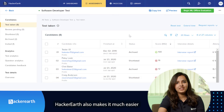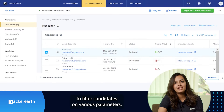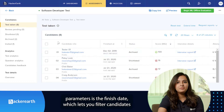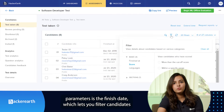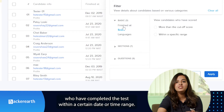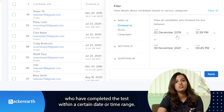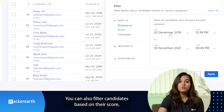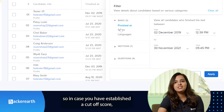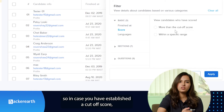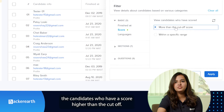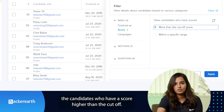HackerEarth also makes it much easier to filter candidates on various parameters. One of these parameters is the finish date, which lets you filter candidates who have completed a test within a certain date or time range. You can also filter candidates based on their score, so in case you have established a cutoff score, you can easily shortlist the candidates who have a score higher than the cutoff.